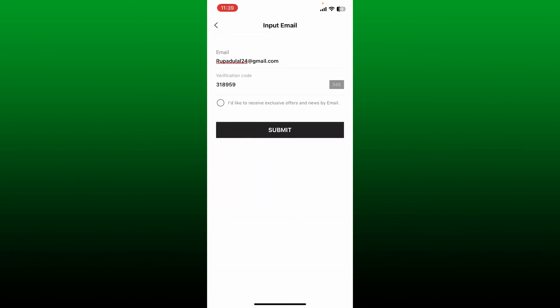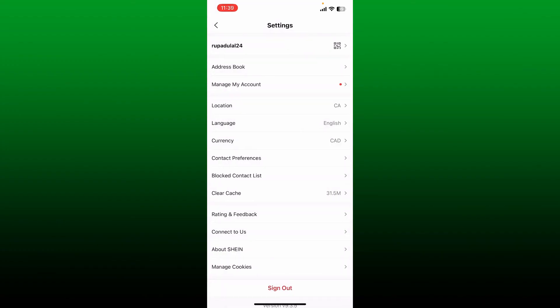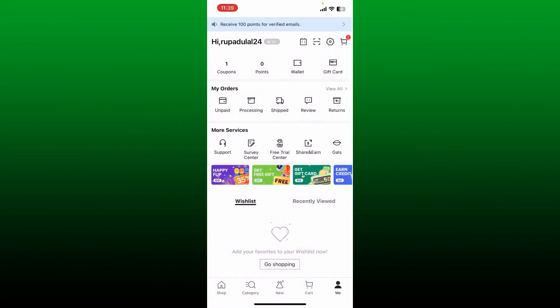Enter this verification code inside your Shein application verification text box. And if you'd like to receive exclusive offers and news by this email, tap this little circle at the bottom and tap Submit. Soon after you complete your email verification, you'll be able to change your email on Shein application.